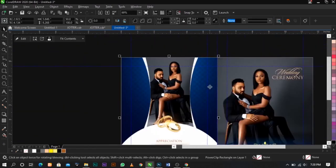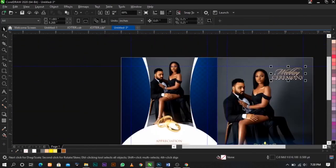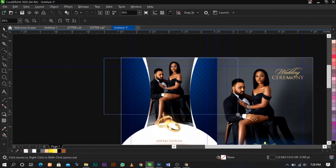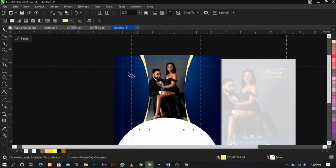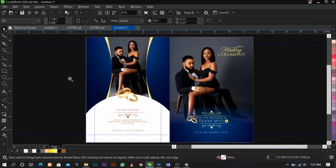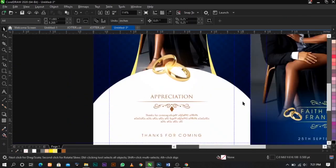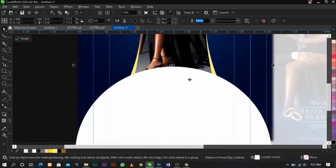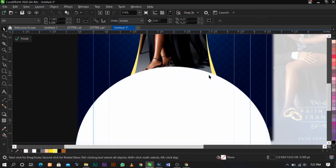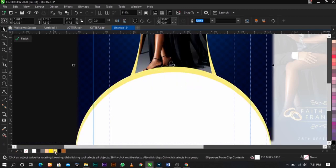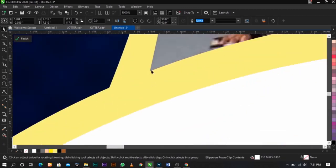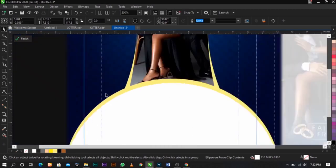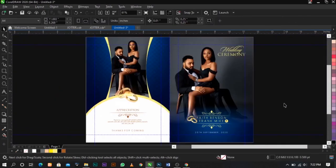The next thing we're going to do is change this color to something light. I'm going to place this color over here. Duplicate this and color it just to match with this. This is fine.